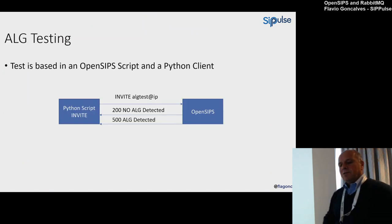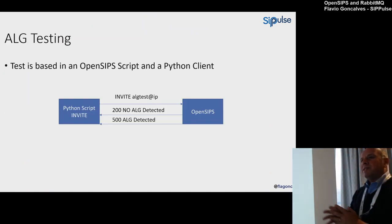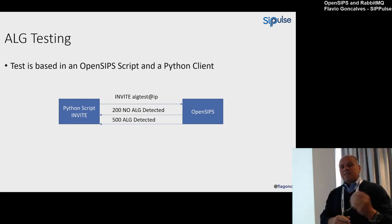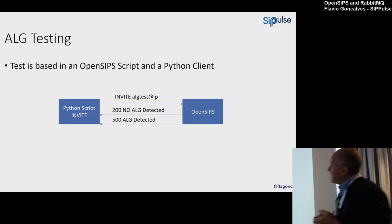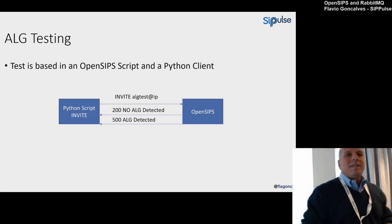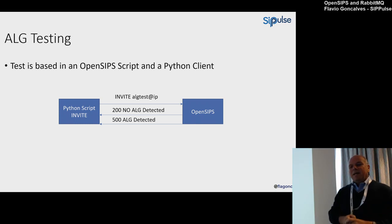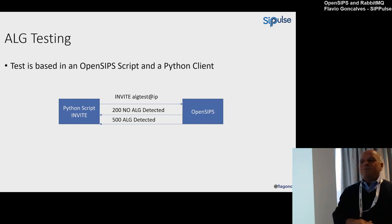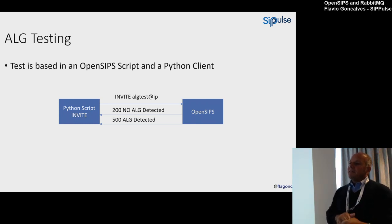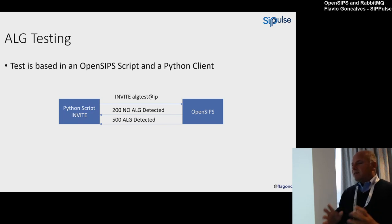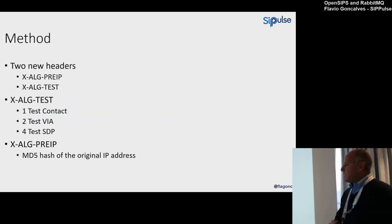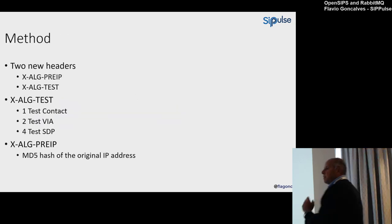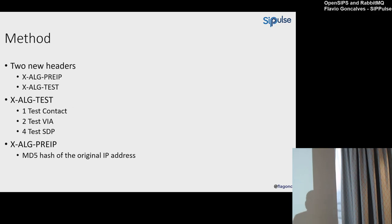ALG testing—the first part of the problem was how to test ALG, application layer gateway. The idea we created is very simple. You send an INVITE with the user 'ALG test' to an OpenSIPS server, and in the OpenSIPS server I can detect if I have or not an application layer gateway using a simple algorithm. What I did in the Python script: I created two headers. The X-ALG-Pre-IP—in the Pre-IP I know the previous IP of the system. I did an MD5 hash on this Pre-IP to avoid anyone changing this IP too.